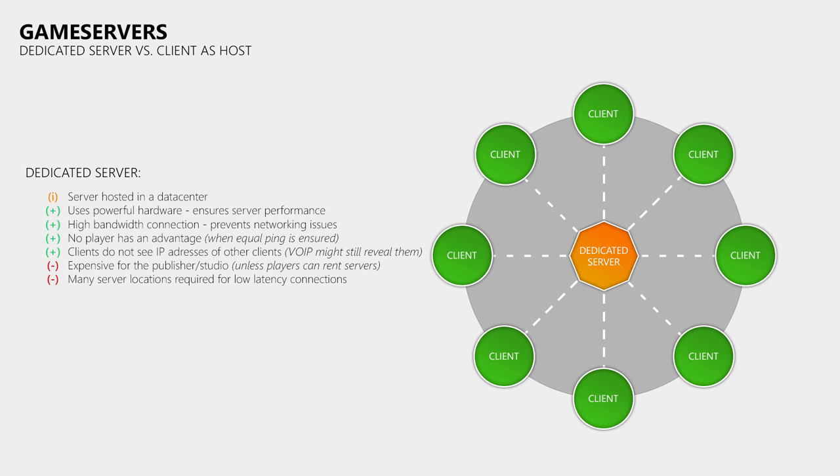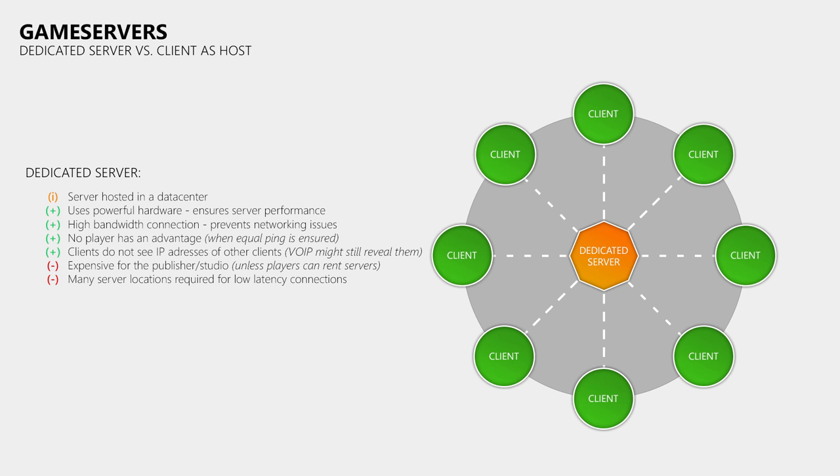The downside of dedicated servers is that if you don't have a game that builds around the idea of having the community run these servers, then the publisher or game studio has to pay for them and they are quite expensive. Another problem is that when you release your game worldwide, then you also need to make sure that you have enough server locations to provide all players with low latency servers. If you don't do that, then you create many high ping players and that is a problem for your entire community, not just the players who don't have servers near them.